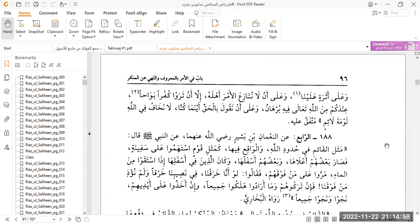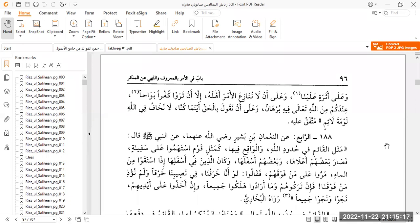The final part of the hadith: the bay'ah was that we will speak the truth wherever we are. We will not fear the blame of the blamers. For the sake of Allah, we will not be worried about the blame of the blamers. Today, unfortunately, we live in that situation where people fear what will people say. If I'm going to speak what the haq is, what are the people going to say about me? The reality is that it is not something which is up for negotiation. If the sharia has said no, then it's no.